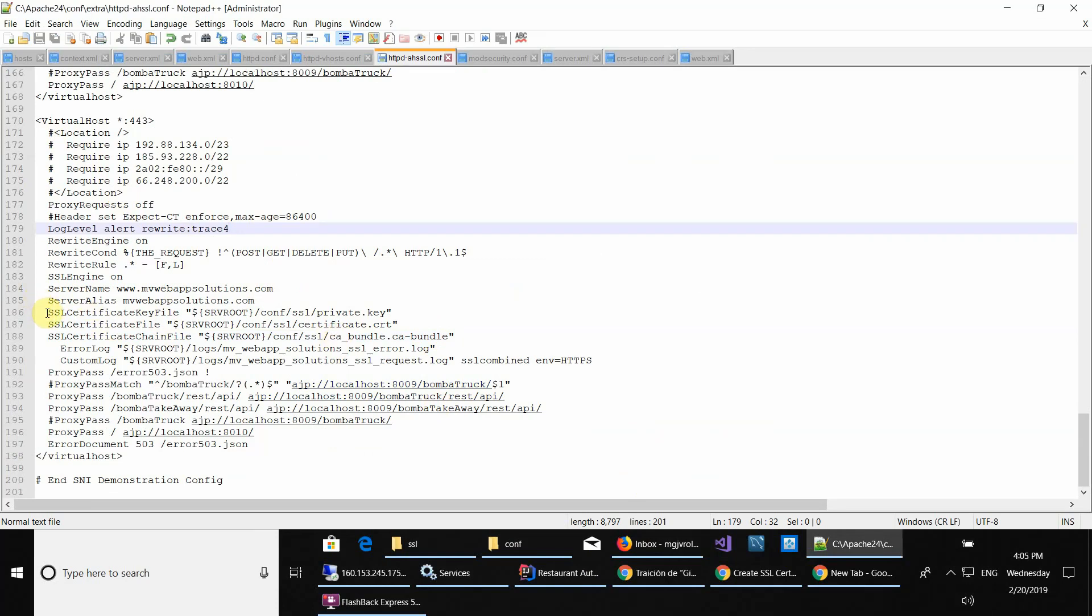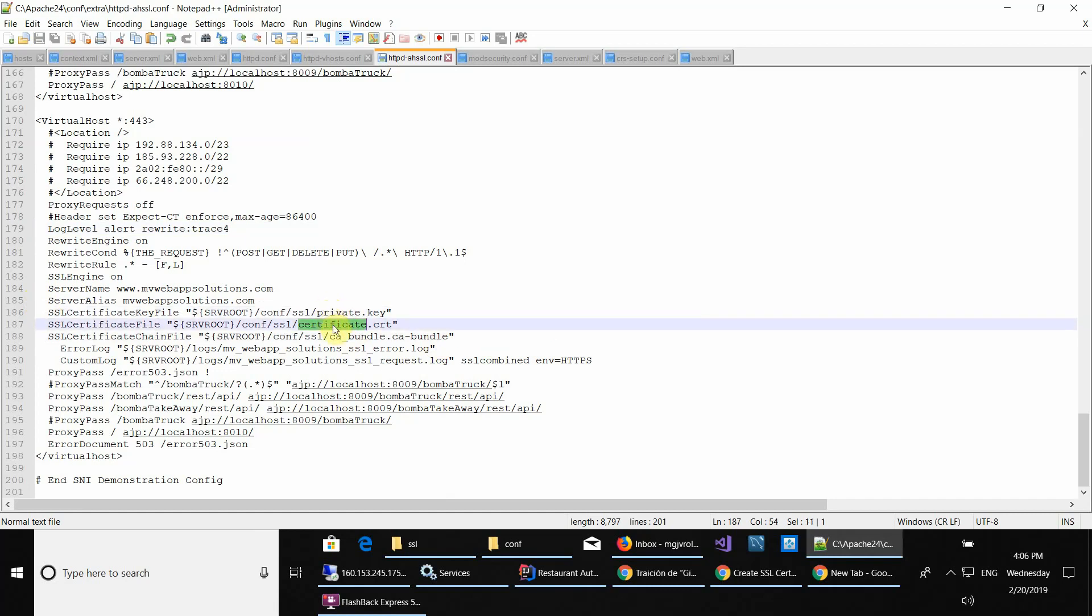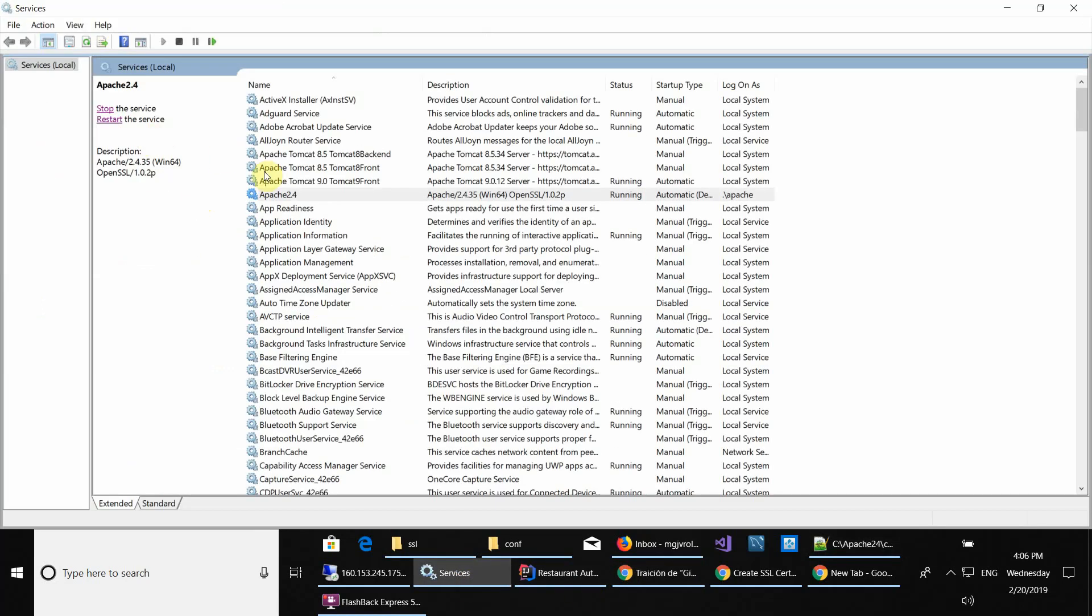I used the new issued certificates. Here you can see they are the same. You have the private key, you have the certificate itself and the bundle. Right now I can just restart my Apache.